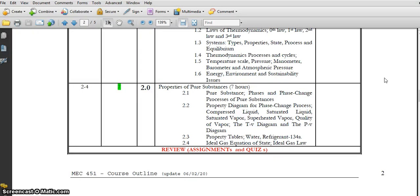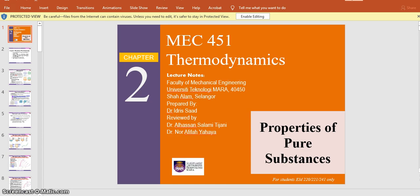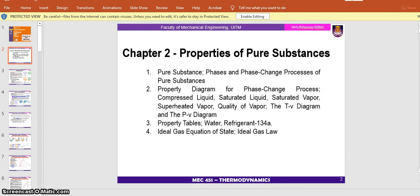Bismillahirrahmanirrahim, Assalamualaikum warahmatullahi wabarakatuh and good evening. Today our topic is about Chapter 2: Properties of Pure Substances. In this topic you will see four subtopics. Number one: what you should be able to know is the definition of pure substances, also the phases and phase change processes of the substances.